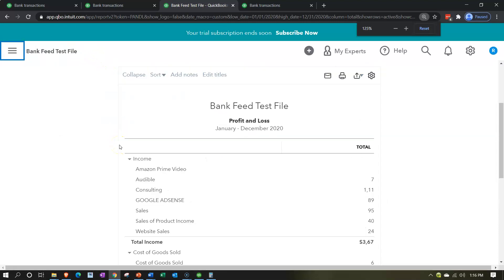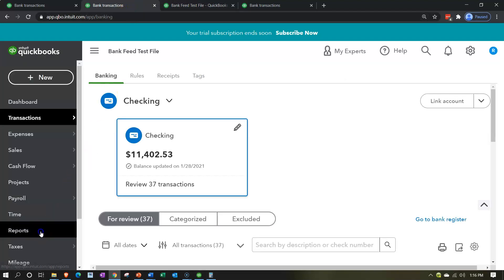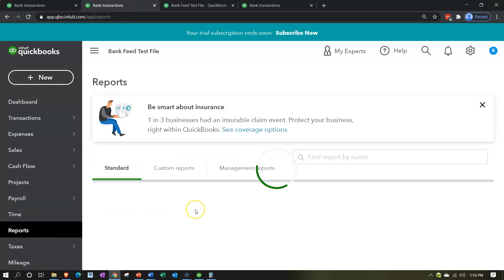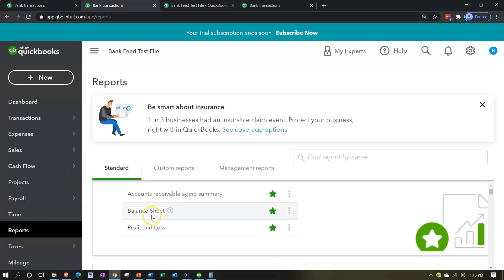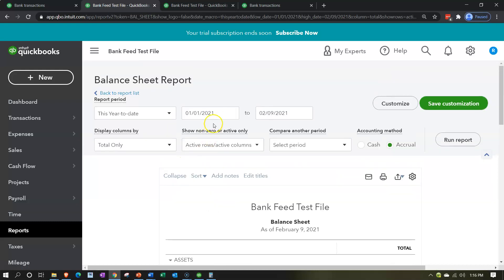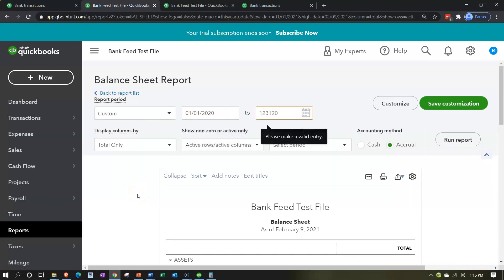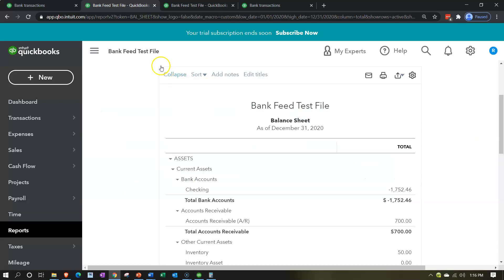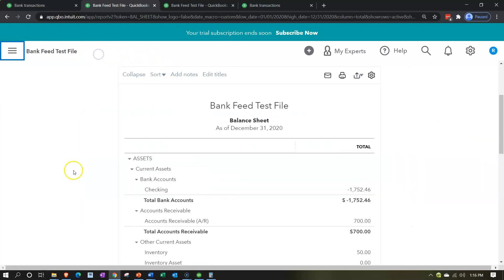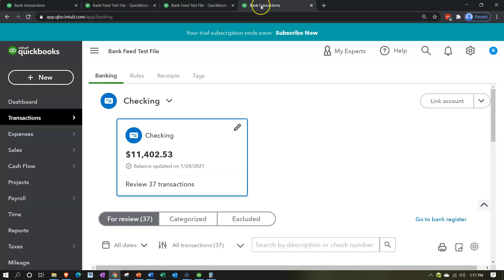Now let's go to the next tab and do the balance sheet report — the BS report. Setting the date range to 01/01/20 to 12/31/20 and running that. Now we're going to create an invoice. Let's go back to the rightmost tab and go to the plus button to create the invoice.